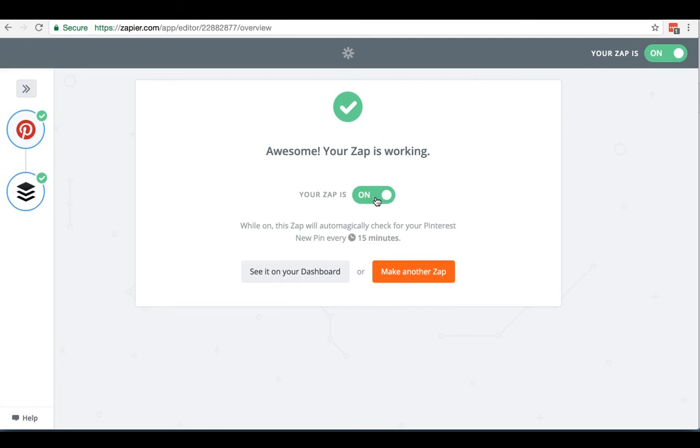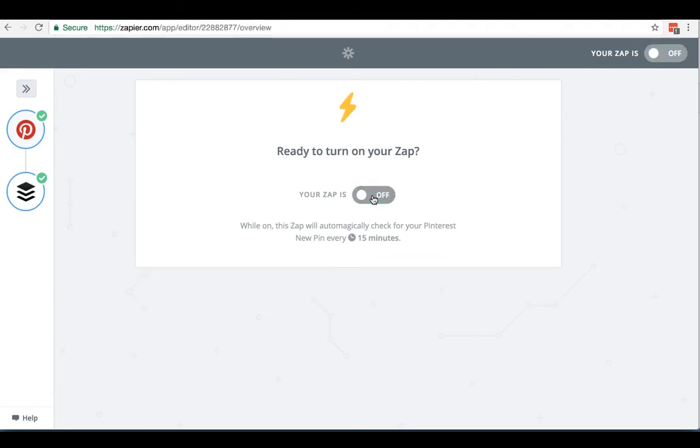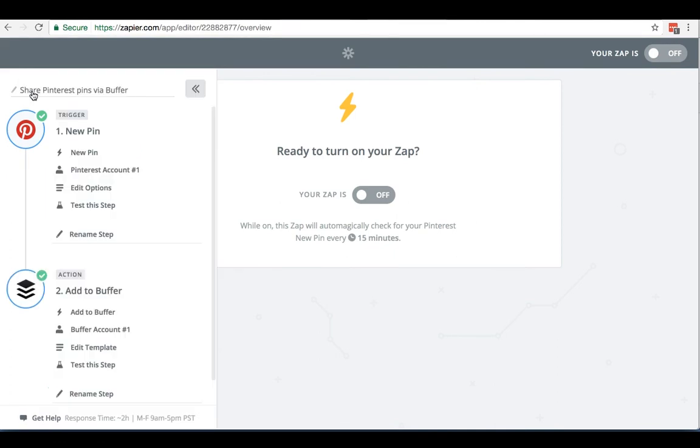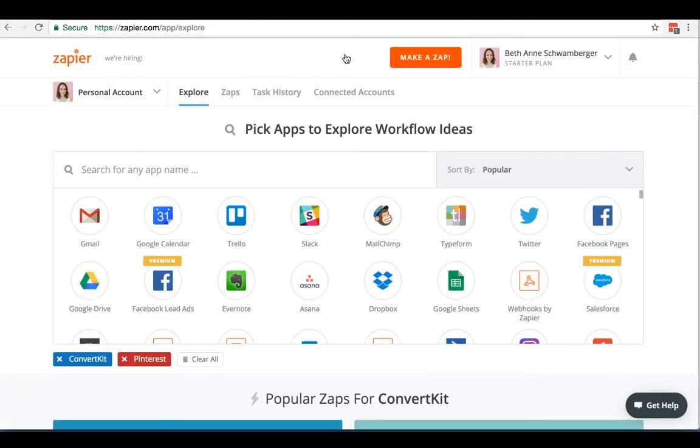And Zapier will automatically turn that Zap on for you. Now, if you're not ready for it to go on, you can turn this off, which I'm going to do in this case. And then we can go to our dashboard to see our other Zaps. So that's how you set up a Zap. It's really a very simple process, no matter which Zap you're going to be hooking up to Pinterest or whatever other apps that you want to use.